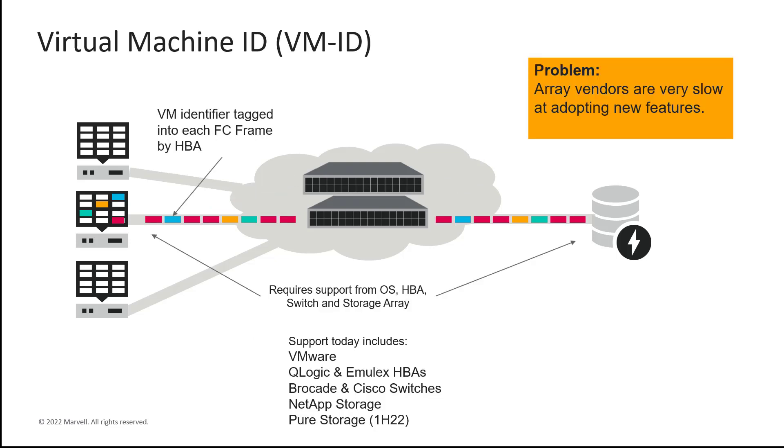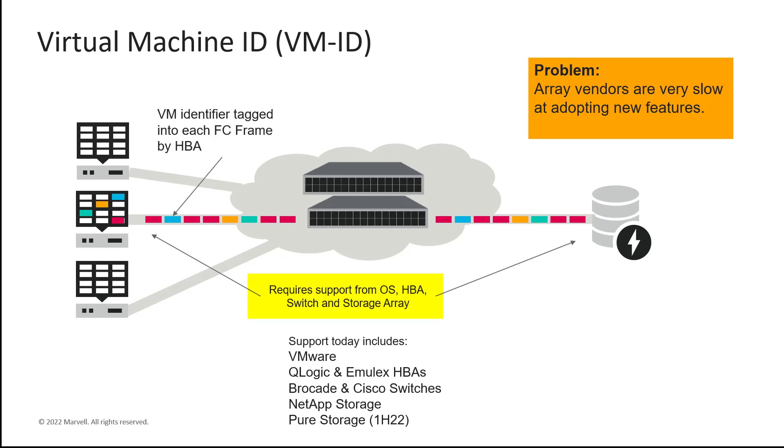With Virtual Machine ID or VM-ID, each fiber channel frame is tagged by the HBA with the information about the VM that generated the request. The information is passed to and through the fiber channel switches to the target storage device. Now, storage management and switch management software can be updated to view the traffic flow using this VM information and display the traffic flow on a per-VM basis.